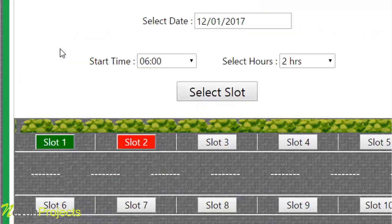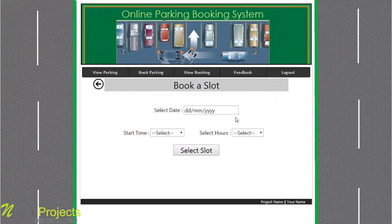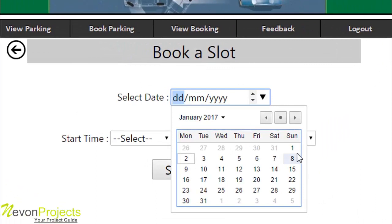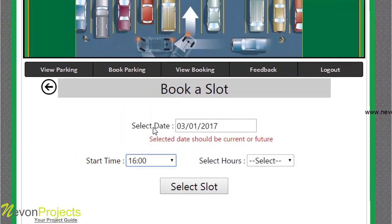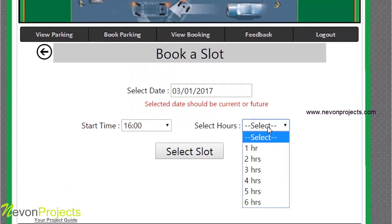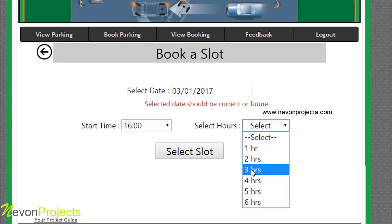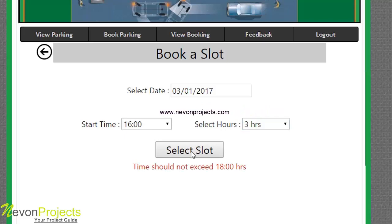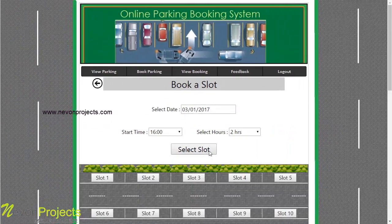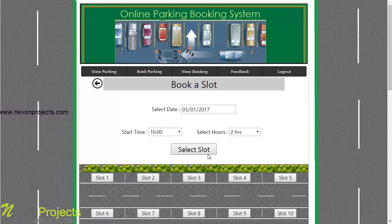Slot 1 and slot 3 are selectable but slot 2 is booked. Here are some validations: if a student selects a past date and clicks on 'select slot,' the system will recognize the date and give an error message saying the selected date should be current or future. Similarly, if it's 4 p.m. (16 hours) and the student selects 3 hours which exceeds 6 p.m., the system shows an error saying time should not exceed 18 hours. By selecting 2 hours instead, the system allows the student to choose a slot.